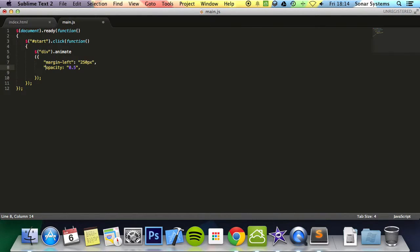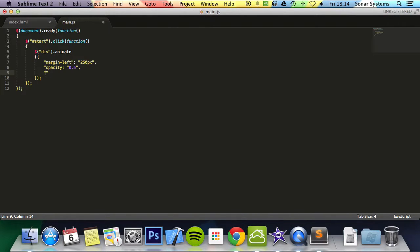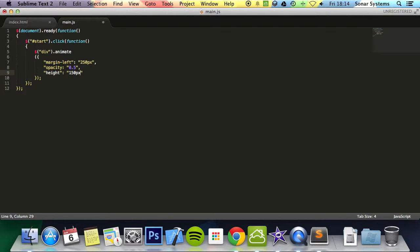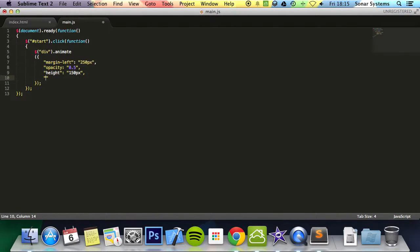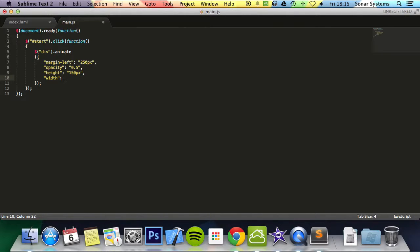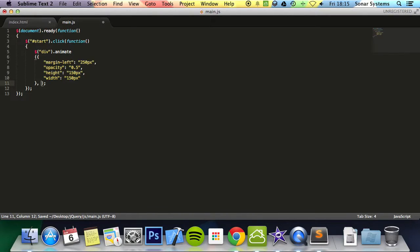We're going to put opacity at 0.5. You can actually just specify this as a number as it is if you want. I'm just going to put it in a string. Then we're going to specify the height. The height will be 150 pixels. And put a comma. Specify another property and this will be the width. We are missing a quotation mark there. Put 150 pixels for the width. And now we're going to do this over 10,000 milliseconds.